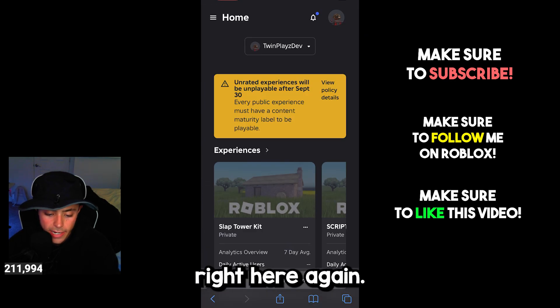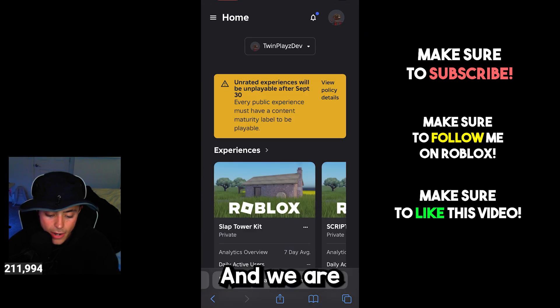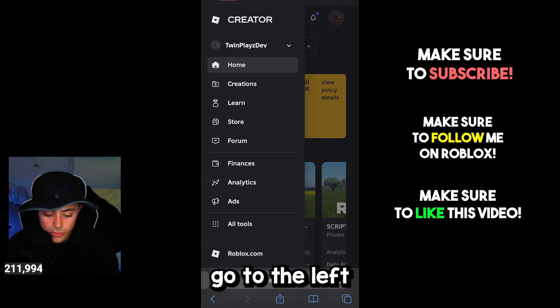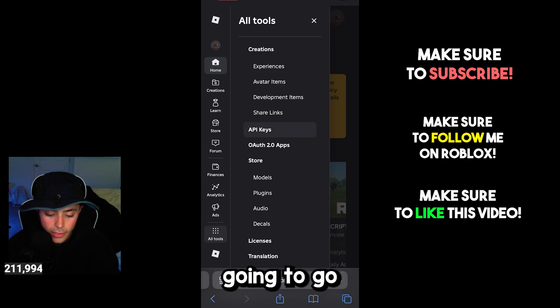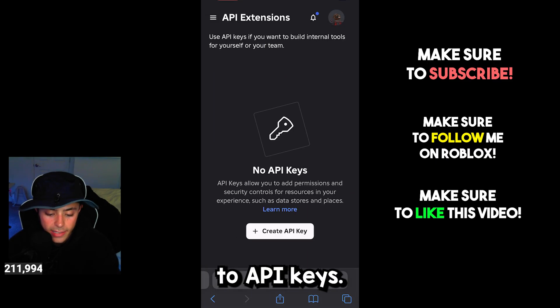We're going to hit Create again, go to the left, click All Tools, and we're going to go to API Keys.